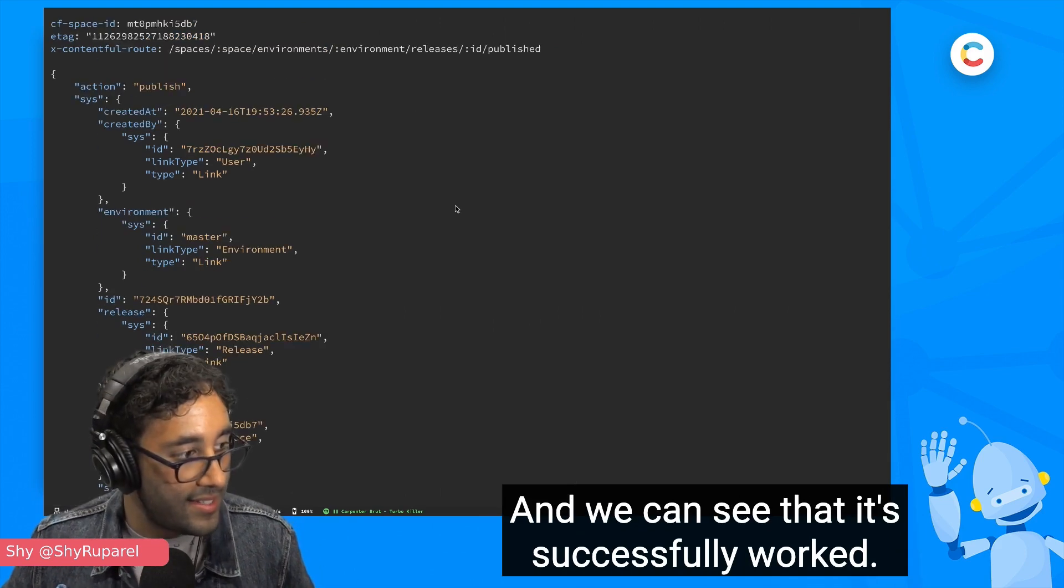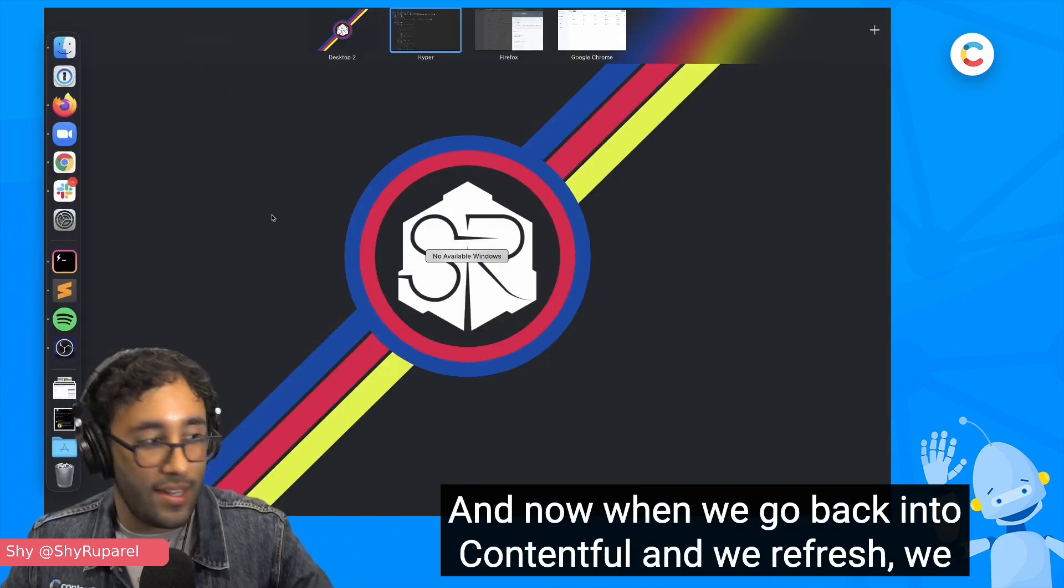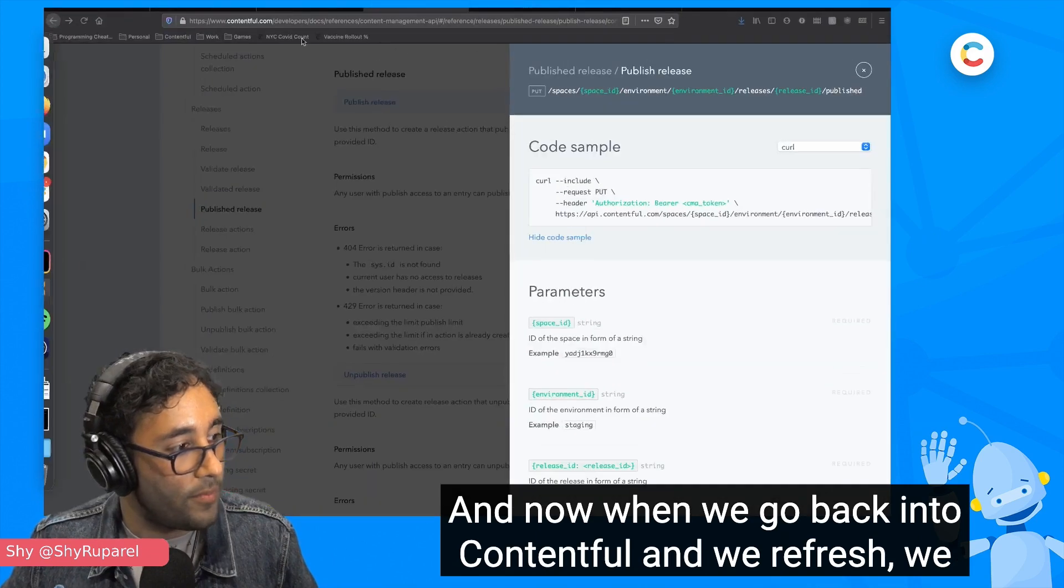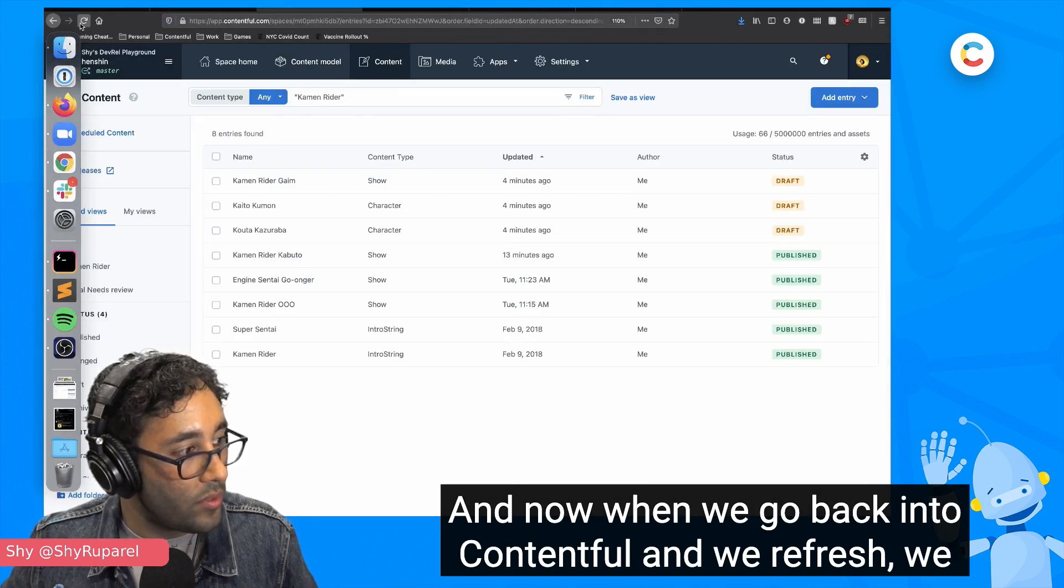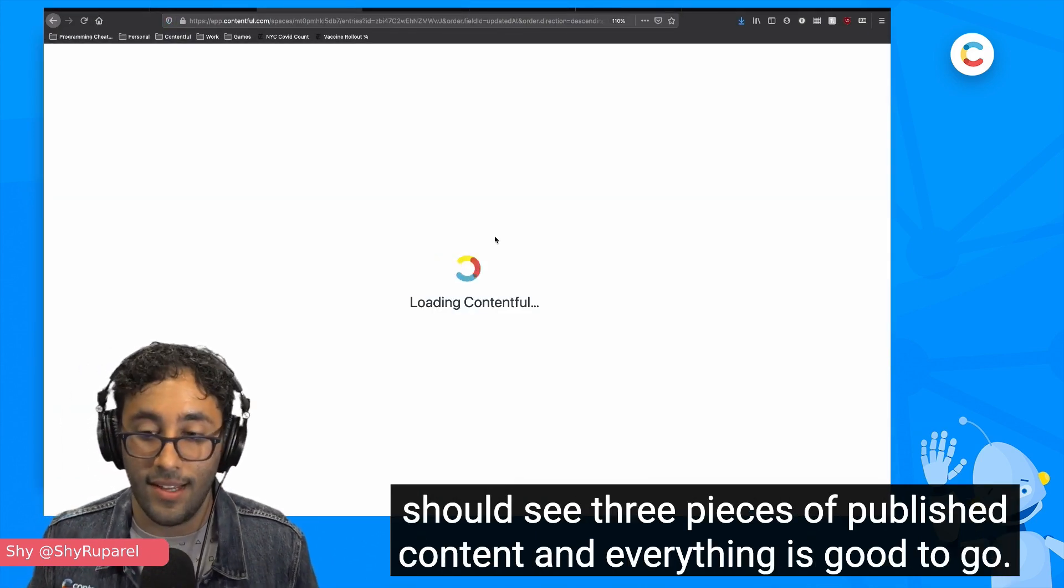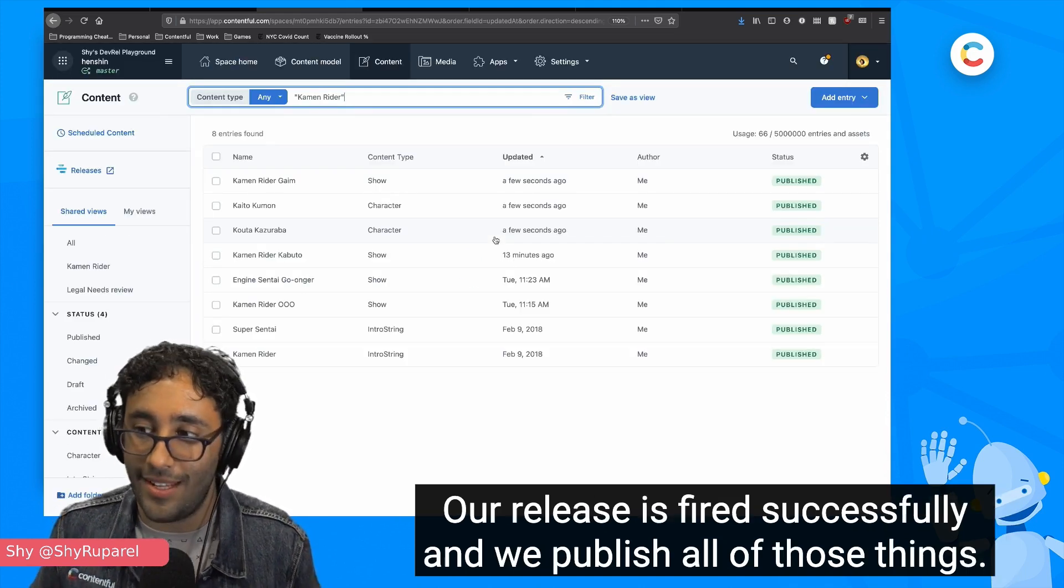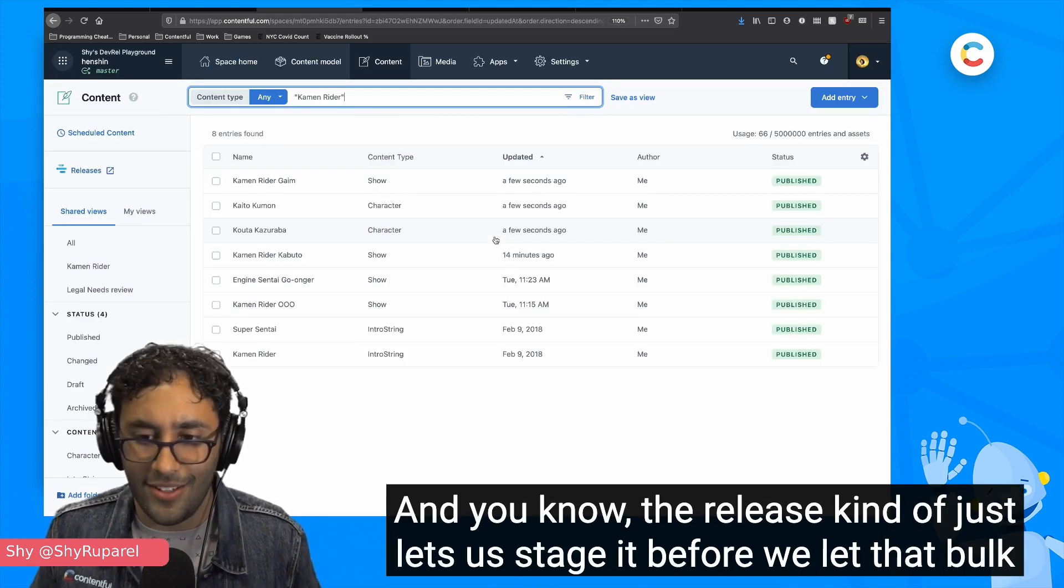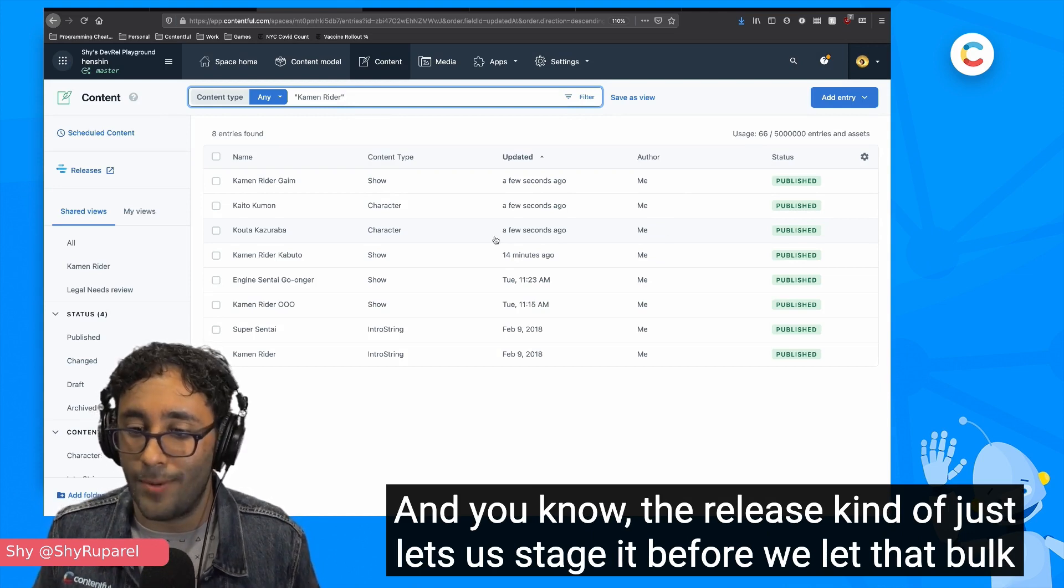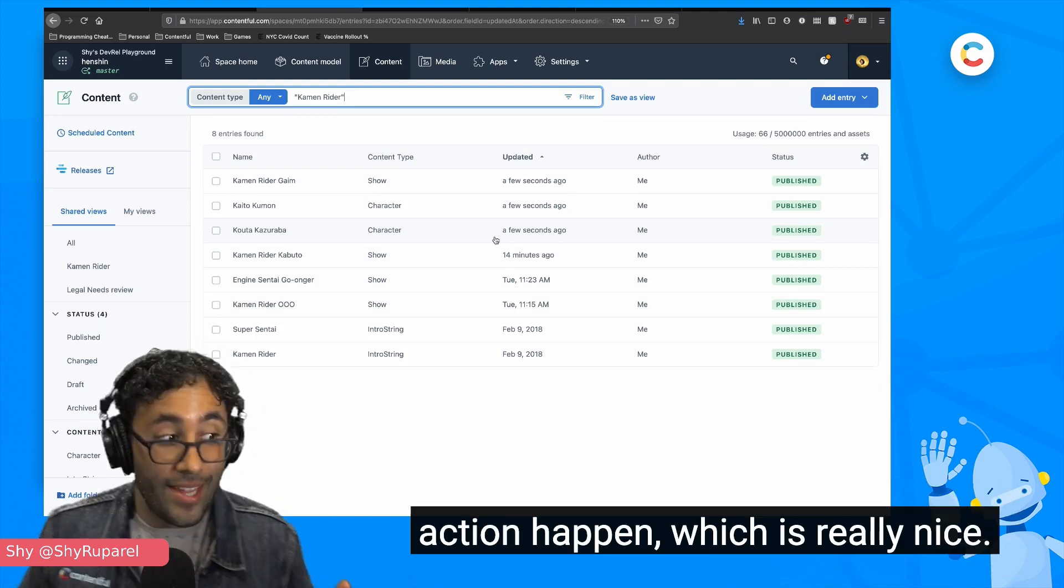And we can see that it successfully worked. We had this publish event, and now when we go back into Contentful and we refresh, we should see three pieces of published content and everything is good to go. Our release is fired successfully and we published all of those things. And the release kind of just lets us stage it before we let that bulk action happen, which is really nice.